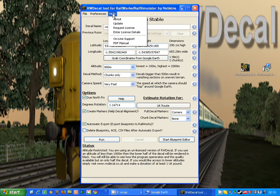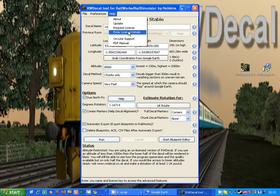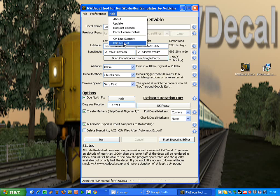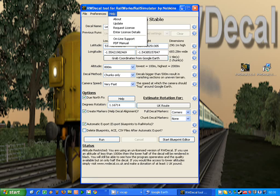In the help option, we've got the ability to request a license, enter our license details, and we've got the ability to check whether RWDecal is running the latest version or not. We can also access the PDF manual and there's a link to the online support. That's the end of this tutorial.